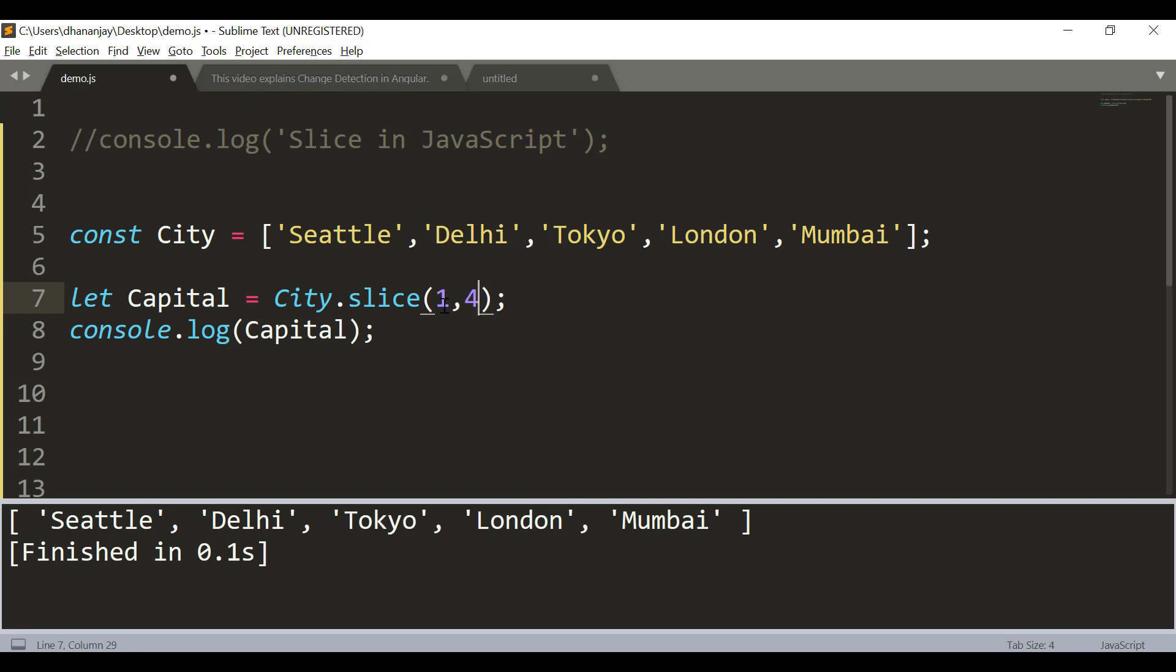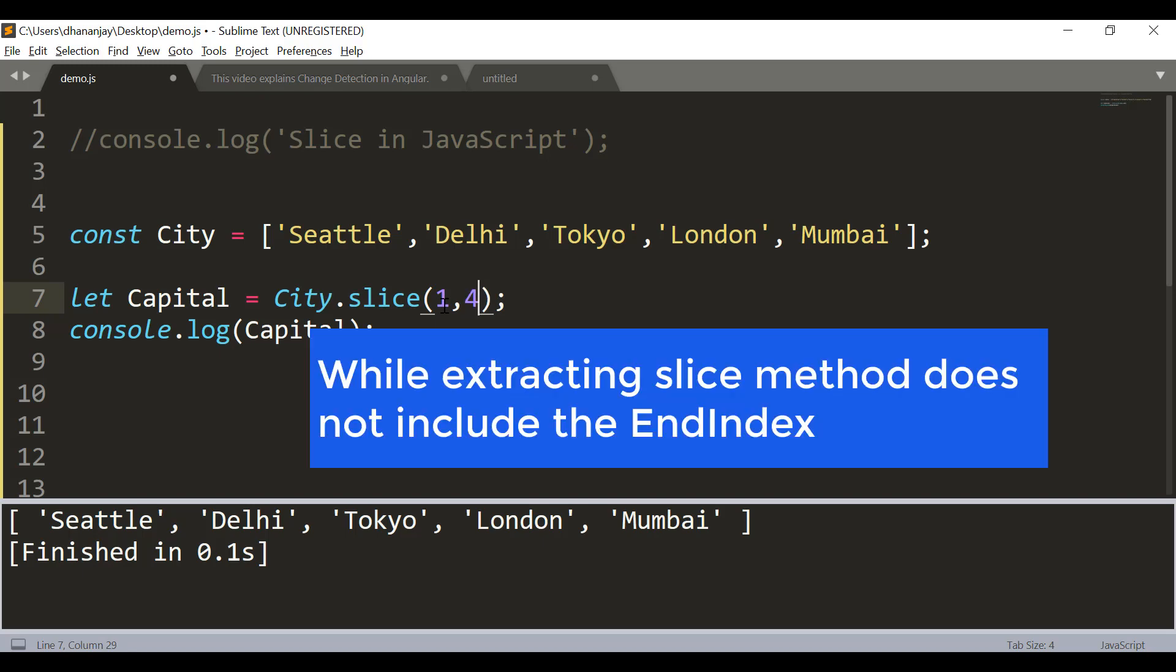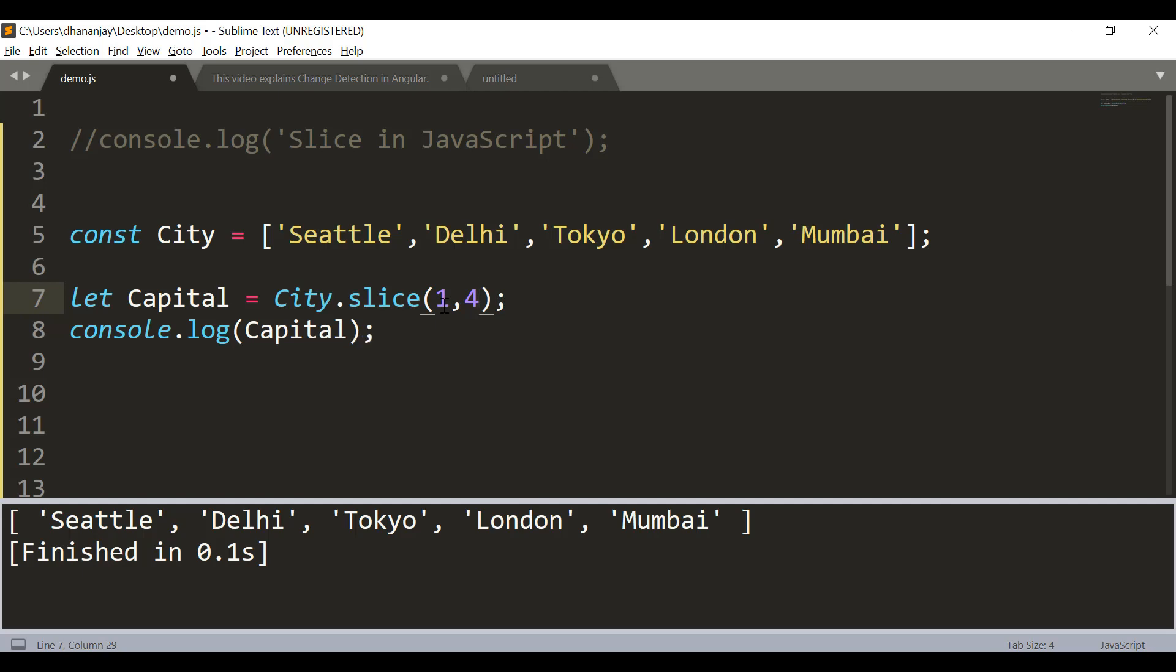And then the end index, which should be 0, 1, 2, 3 - we need to give 4. What the slice method does is it does not include the end index. So if you want to extract an item up to index 3, you need to pass end index 4. And here you get the output: Delhi, Tokyo, and London.